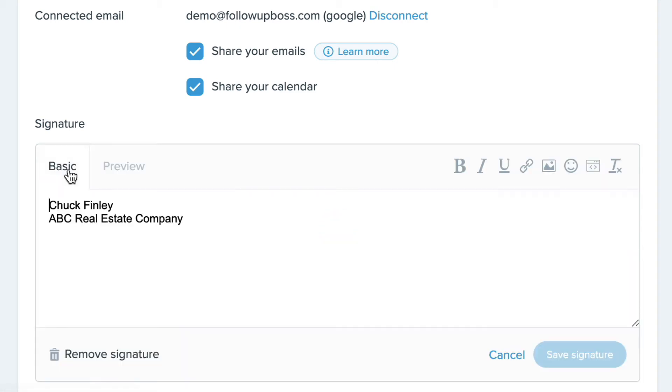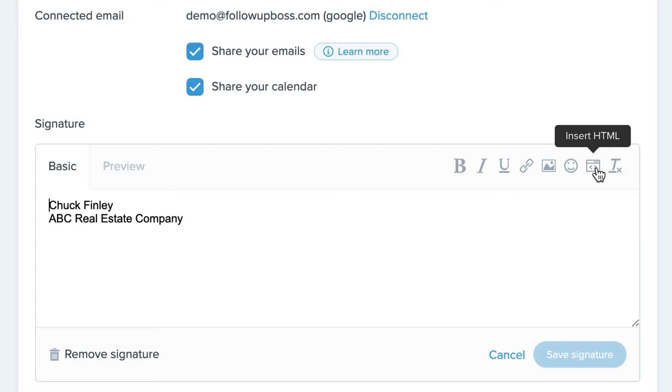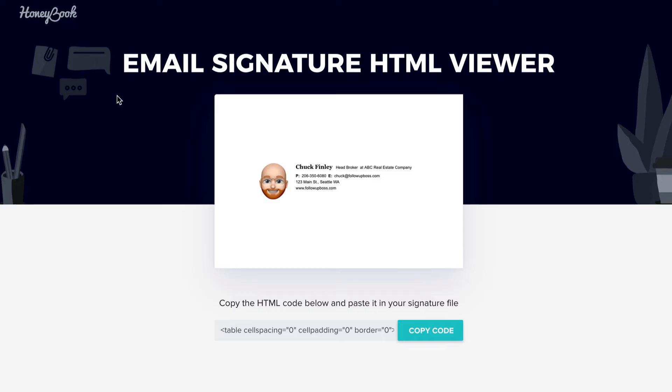But if you go back to this basic tab, you'll now have an option to insert HTML. So this is really handy if you have a signature that's formatted in HTML already, like I do here.